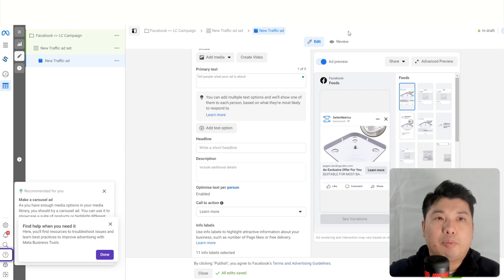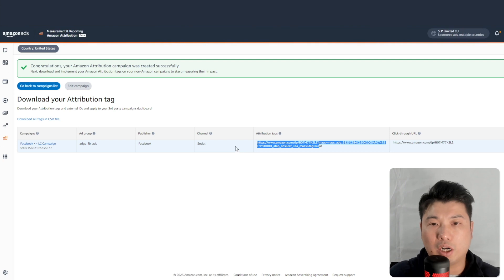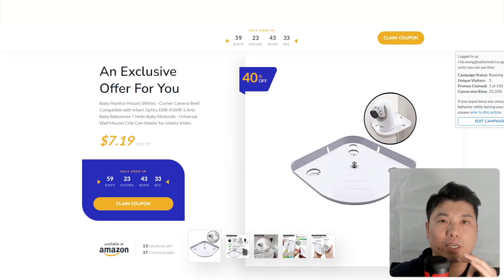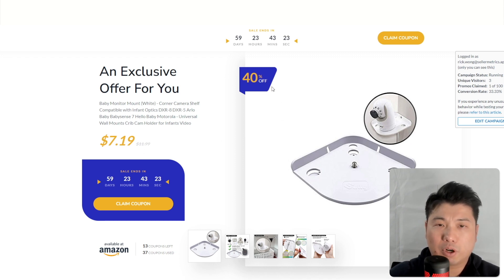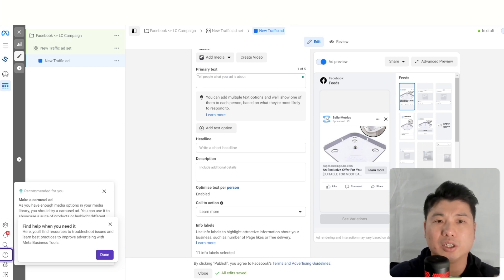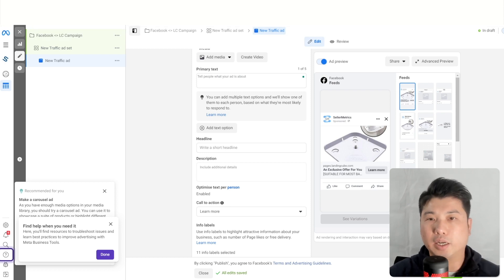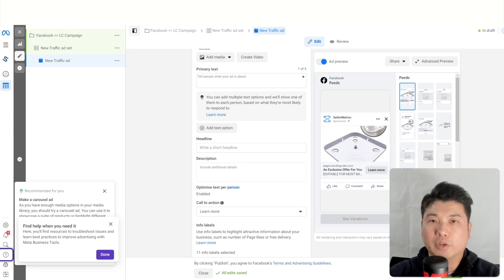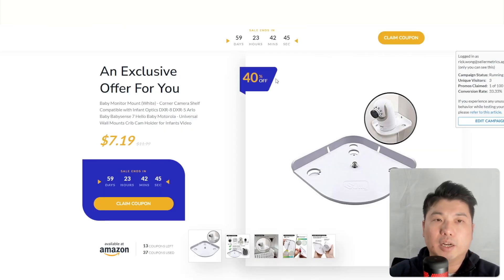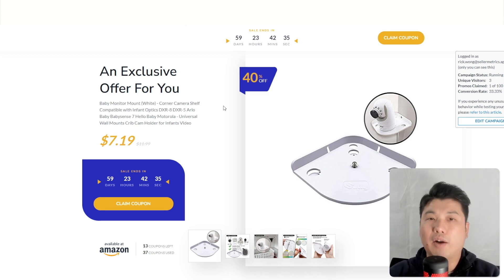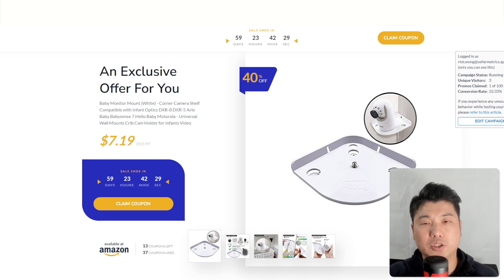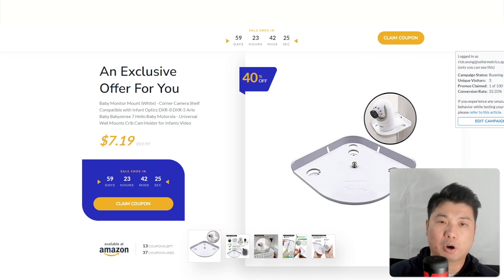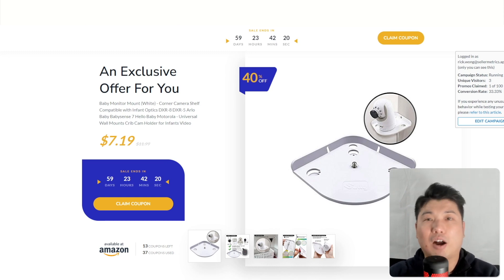To recap the whole funnel setup: first, create the Amazon attribution URL. Then create a landing page using Landing Cube, which allows users to claim their coupon code. Once they claim it, they're taken to your product listing page on Amazon where they can redeem their 40% coupon. Your Facebook ad campaign is the key off-Amazon traffic driver that sends the audience to your landing page. The landing page acts as a squeeze page, collecting the customer's email. That's how the entire funnel works.